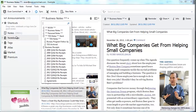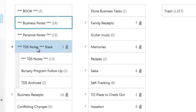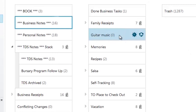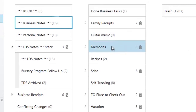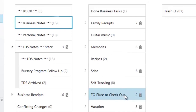Here are a whole bunch of my notebooks. I have one for the book I'm writing, one for business, personal stuff, one for an investment I've made into a salsa dancing company, receipts with all the scanned receipts I've put in, family receipts, guitar music, memories with old pictures and clippings I've turned digital instead of storing physical pictures, recipes, salsa related to dancing, self-tracking experiments I'm running on myself, and places to check out in Toronto — my local city. If I read an article or blog post about a new store that's opened up in Toronto I can save it here, pull it up on my phone, and go visit the place.